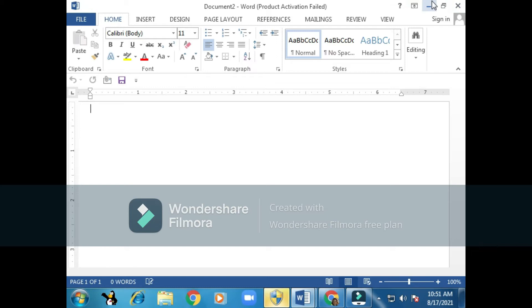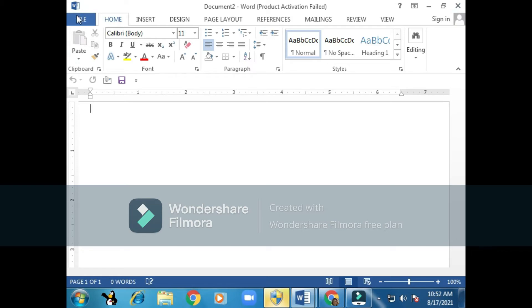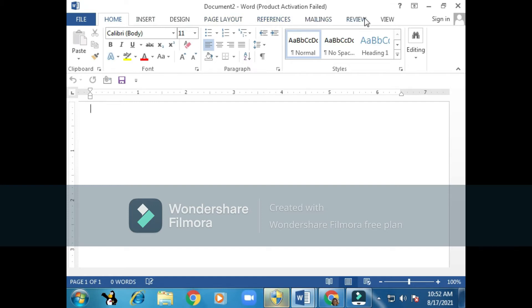You can see here the title bar. We have the control keys that are on all Windows programs - the minimize, maximize, and close buttons. Here we can see the menu ribbon: File, Home, Insert, Design, Page Layout, References, Mailings, Review, View. We have the file and now we can see this tab here is open. These are the tools under Home.